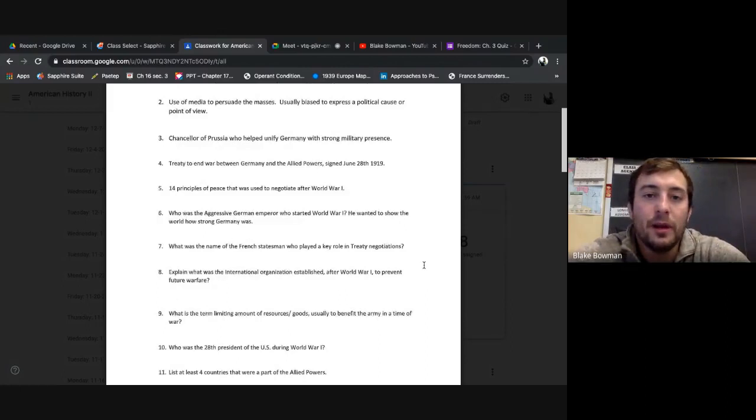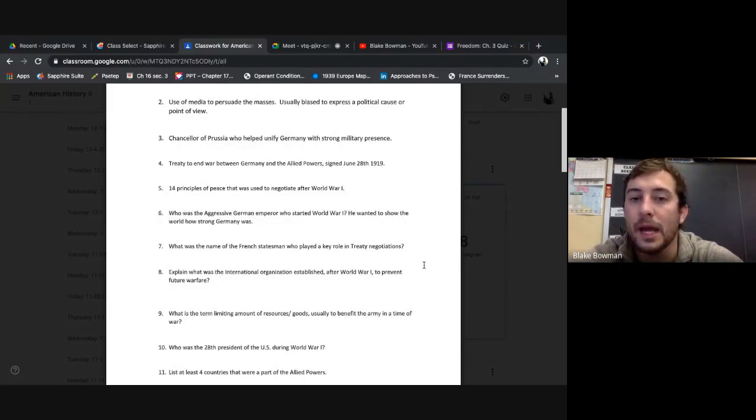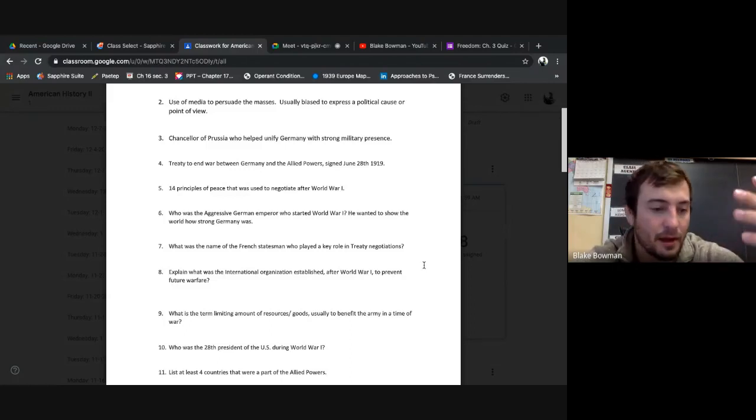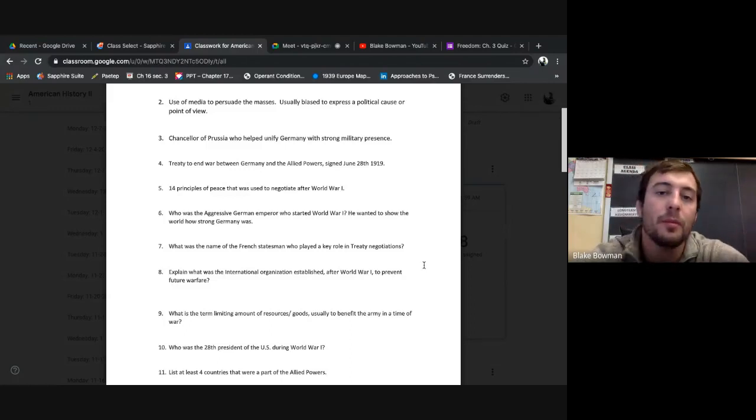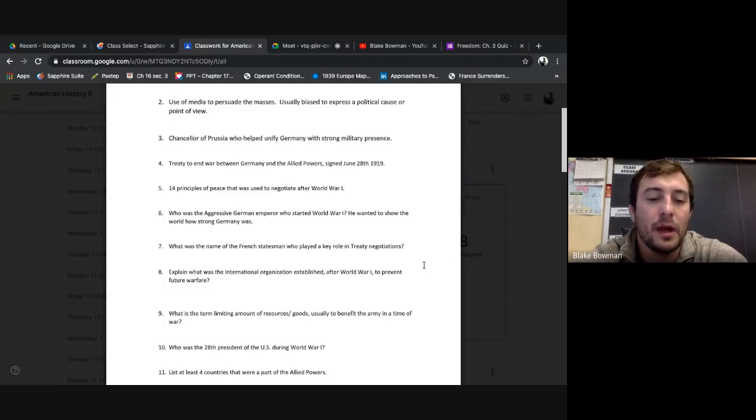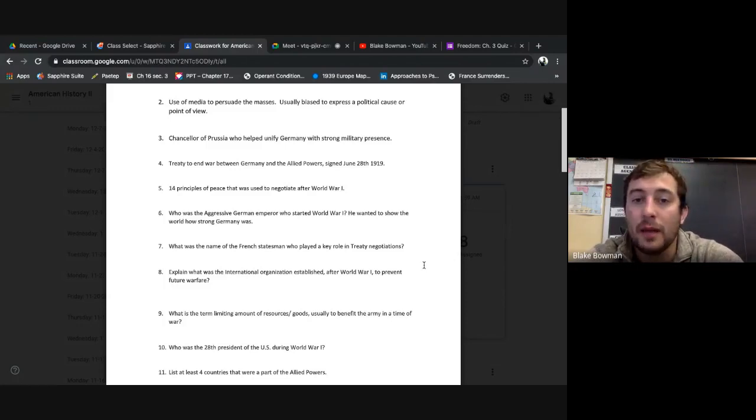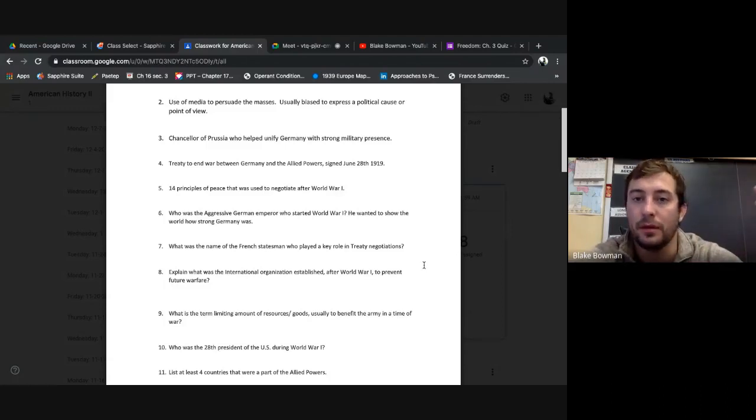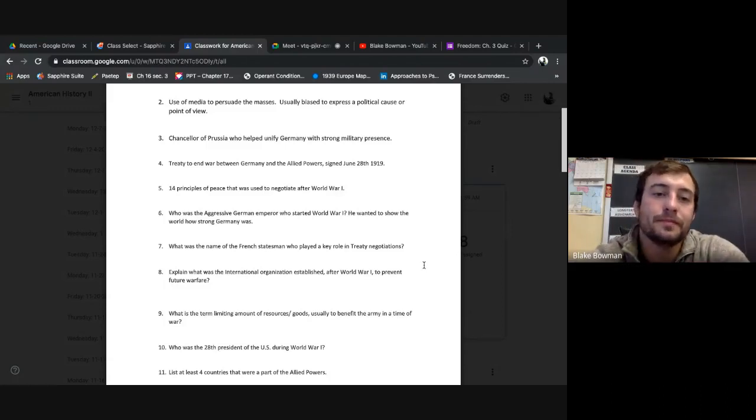Use of media to persuade the masses, usually biased to express a political cause or point of view - propaganda. There's many influences, different types of examples of propaganda used to promote American interest, try to dehumanize, right, the enemy, which we know with Germany viewing them as gorillas, as apes, bloodthirsty people.